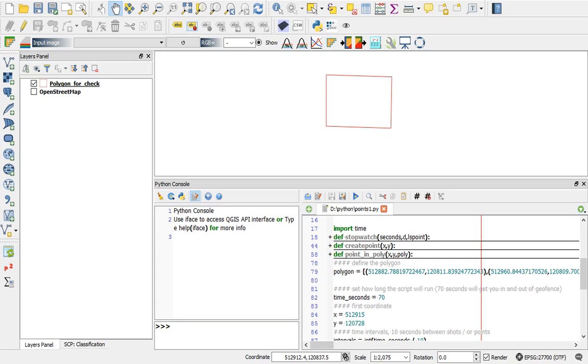I'm here in QGIS and I've written a Python script that has a function about a stopwatch, a create point function and a point in polygon function, and I'm going to set it running and talk about it.